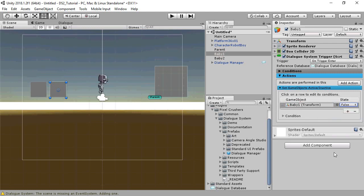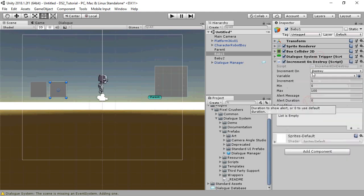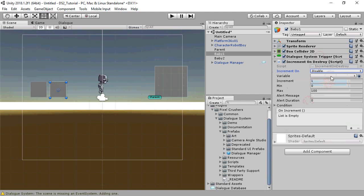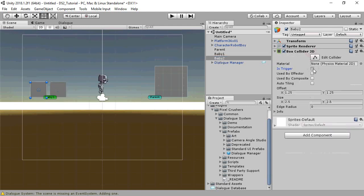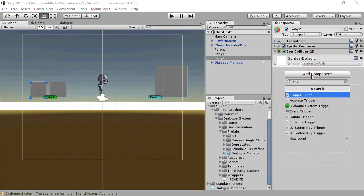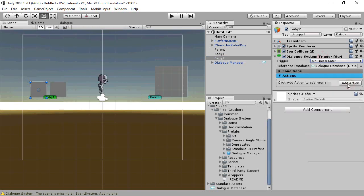Next, we'll add an Increment On Destroy component. We'll set the dropdown to 'Disable', which is what happens when the game object is deactivated, and set it to increment 'Baby Saved'. We'll do the same for Baby 2. You can use Increment On Destroy for kill quests as well as fetch quests like this.